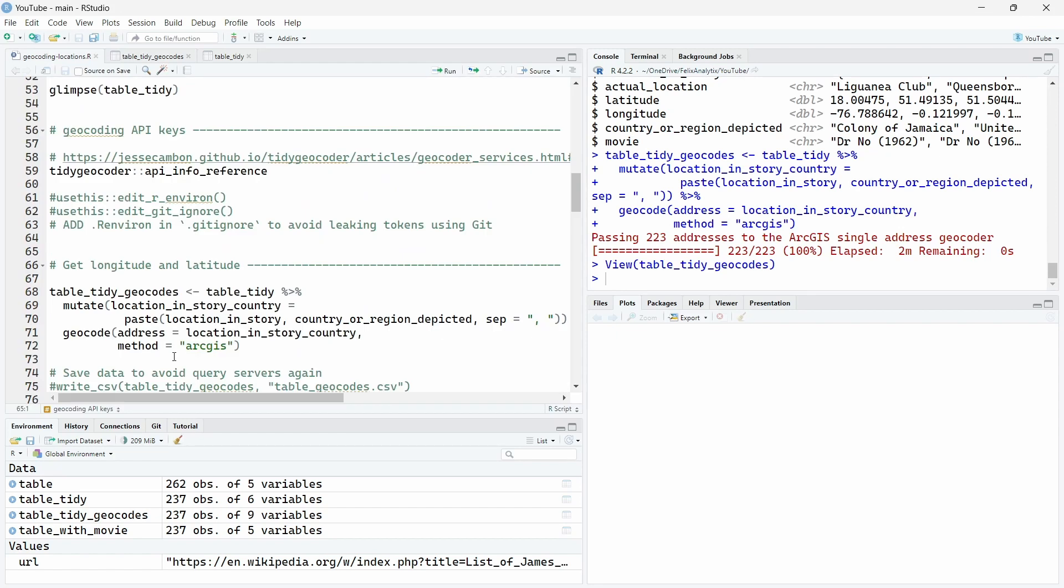So if you want to use another service, what you just do is change the method. For example, if you want to use OpenStreetMap, which also doesn't require a specific account or API key, you can write OSM and run this code and you will also get the result, but this time from the OpenStreetMap API.